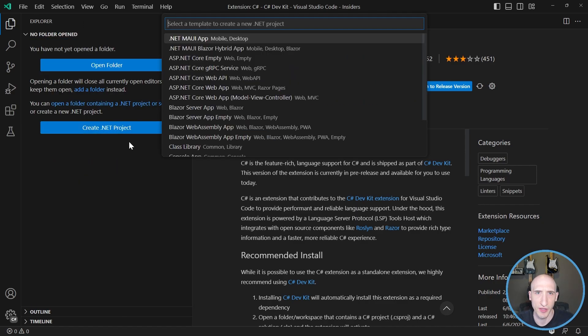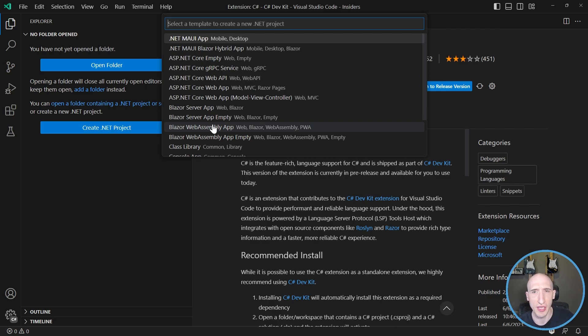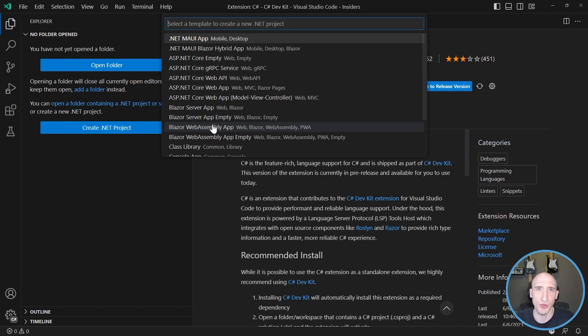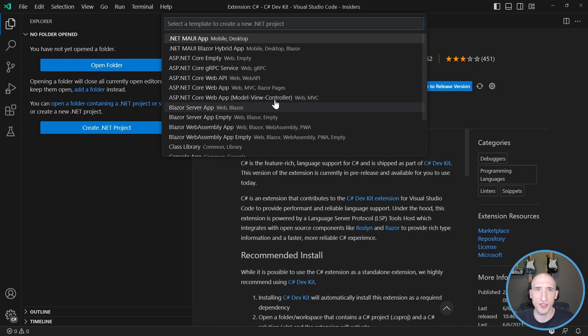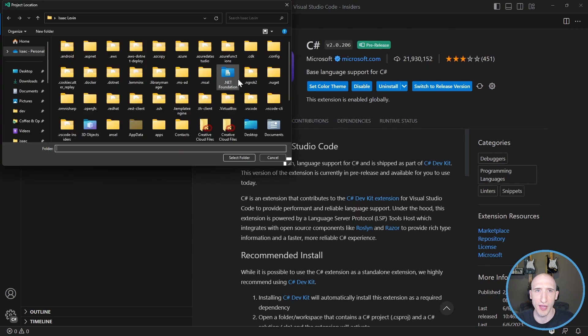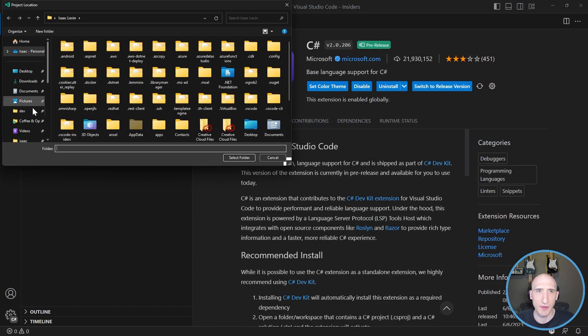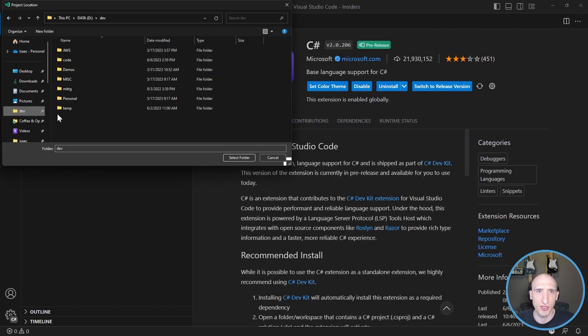So let's do that and click that and it's gonna ask me, it's gonna give me a dropdown of all the different templates that we might be familiar with if we're a .NET developer. So you can create a Maui app or a Blazor app. Let's just do a simple ASP.NET Core Web API. So we click on that and that's gonna ask me for a folder.